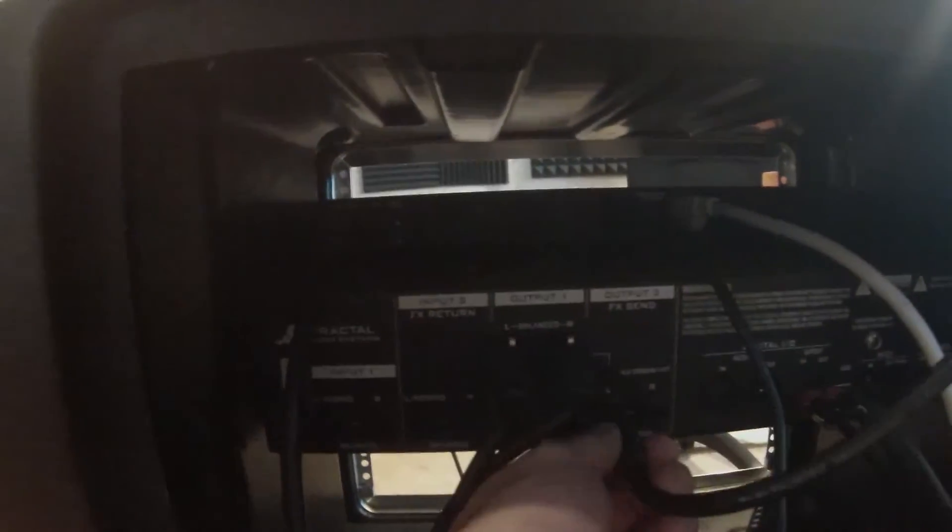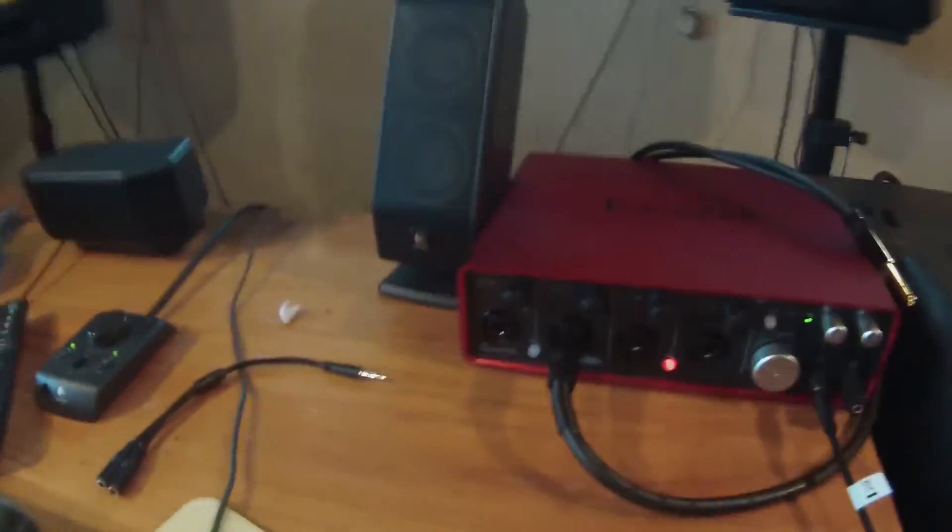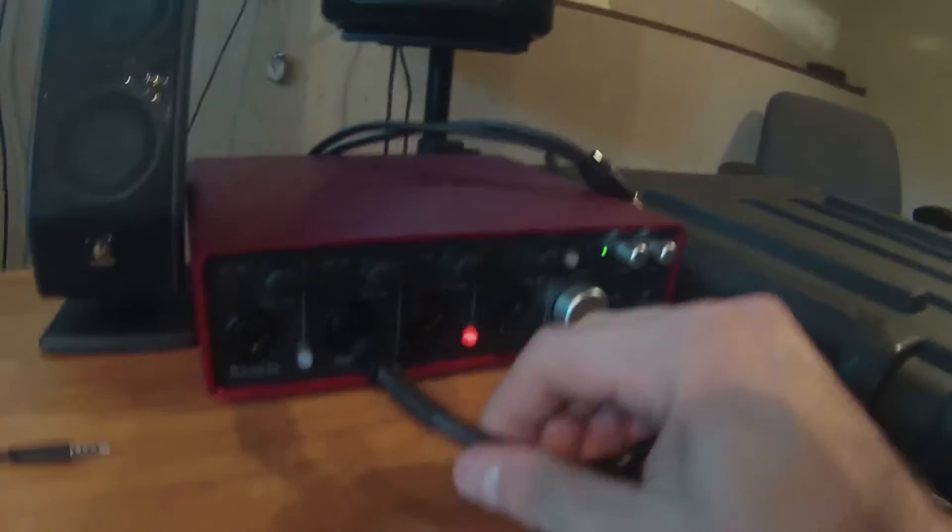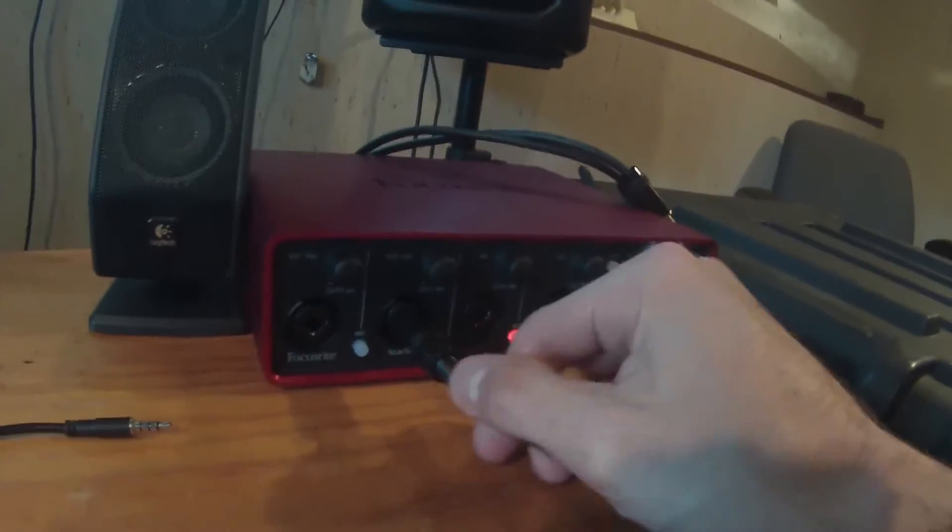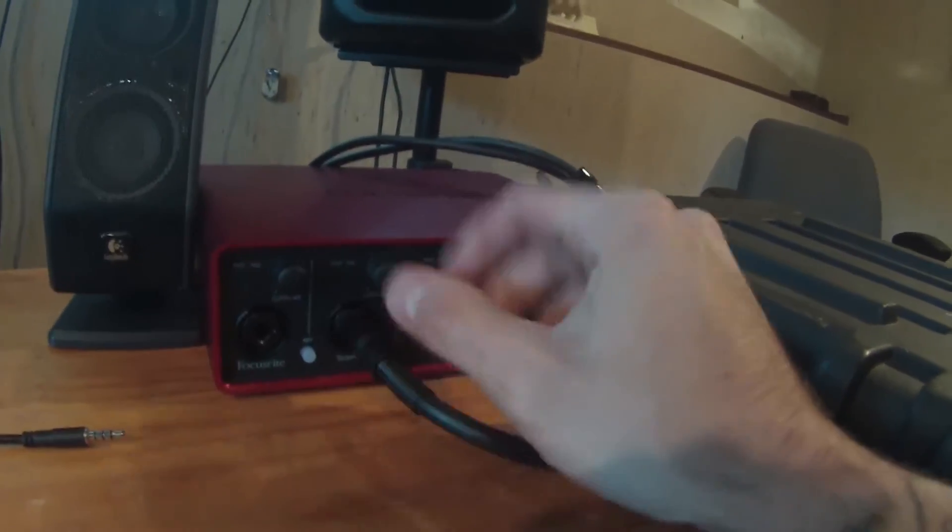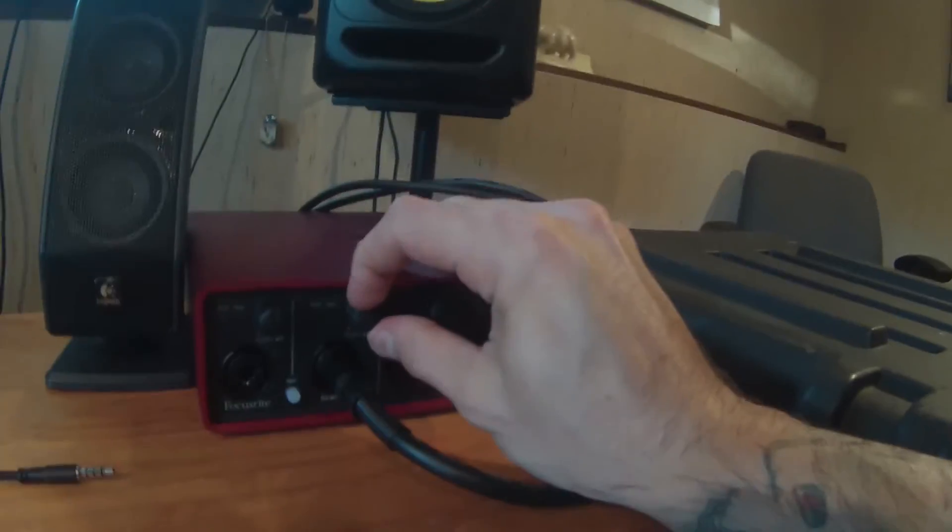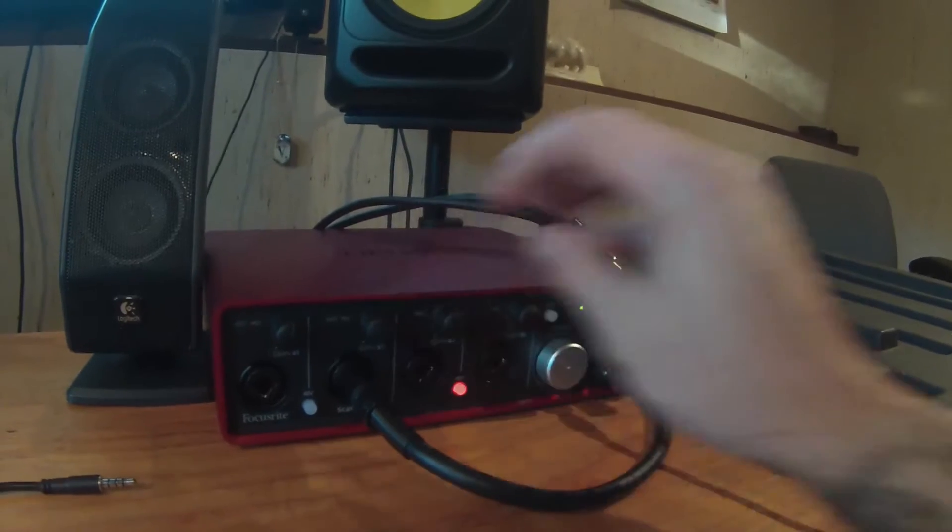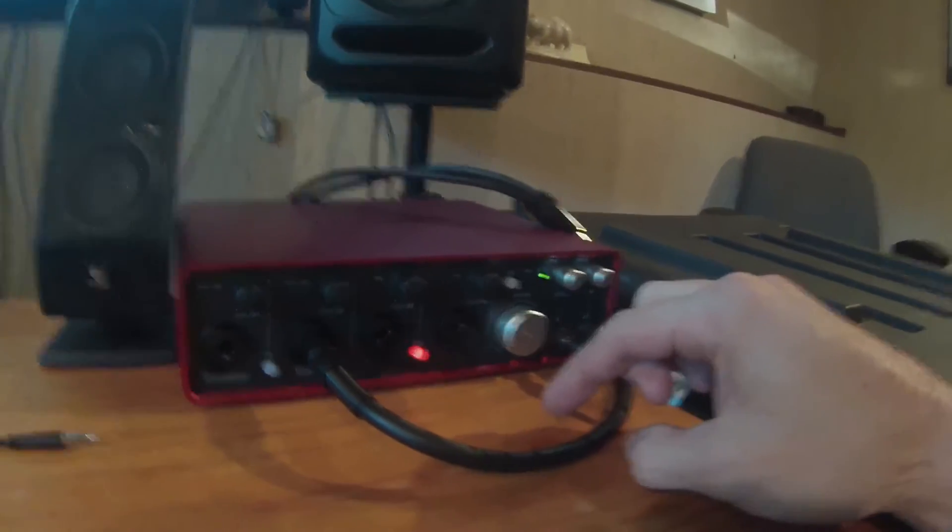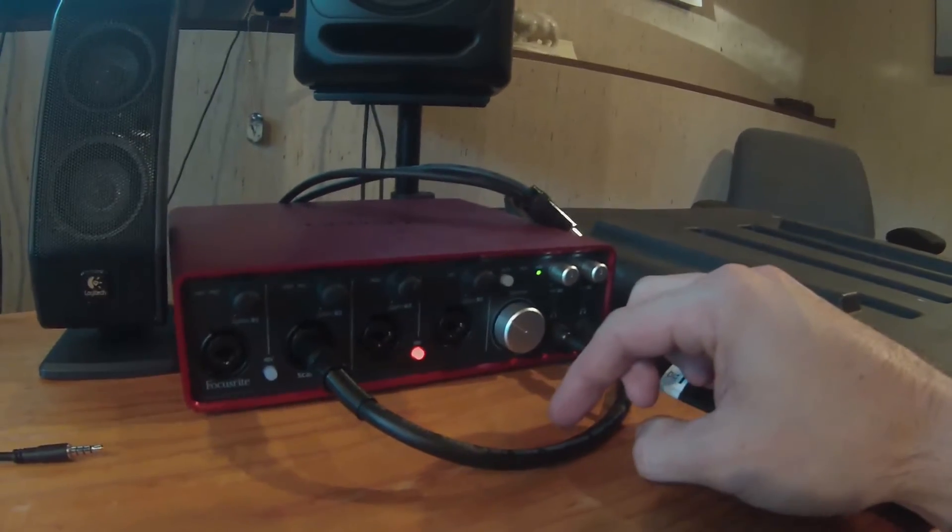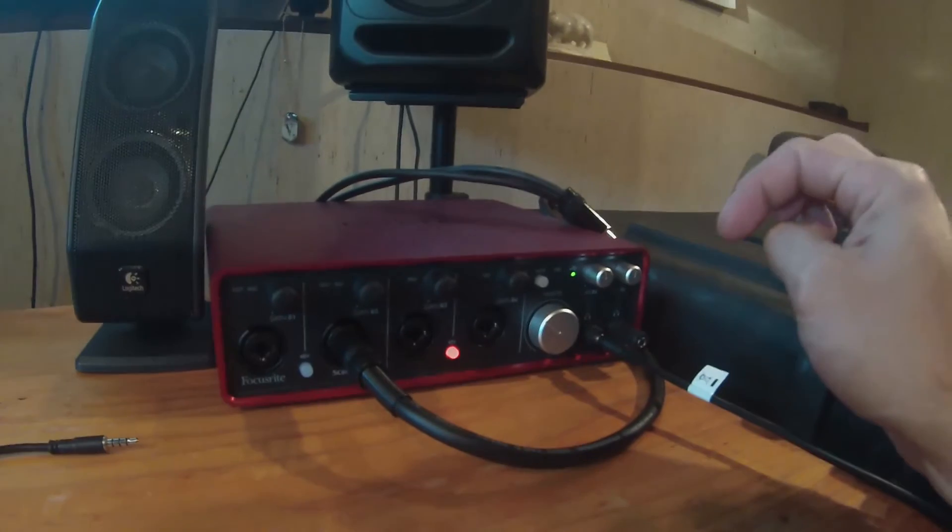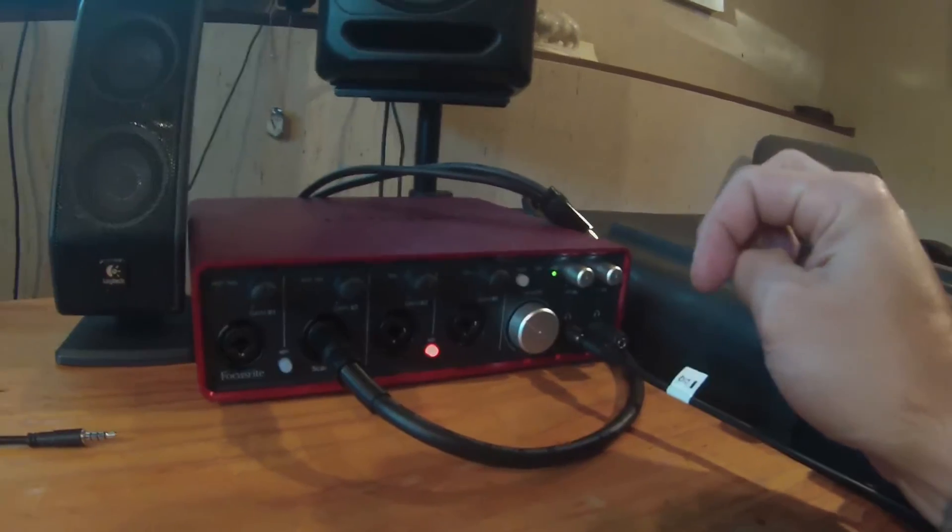Then I have my unbalanced left output going to the front of the Axe FX—this is where our dry tone is going to go. I'm going to be able to gain stage it with this preamp so we can get a nice dry tone without clipping. That's the hardware configuration.